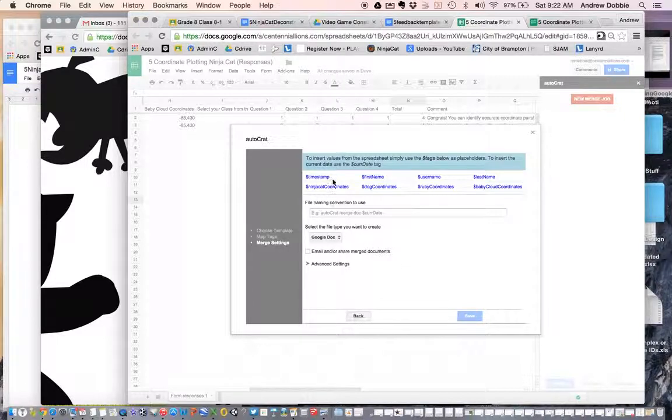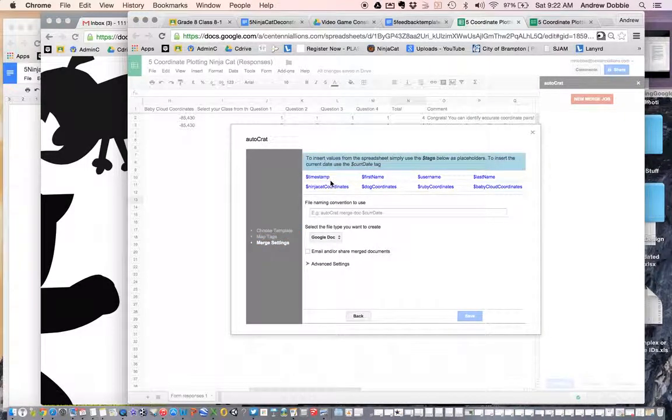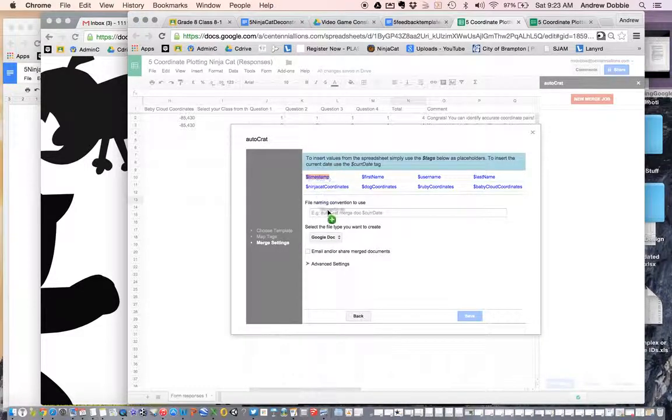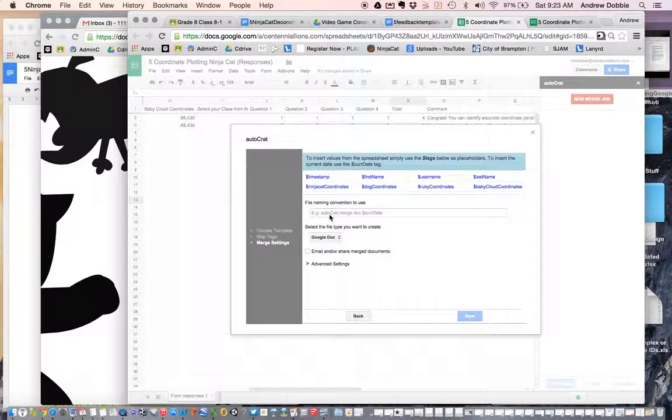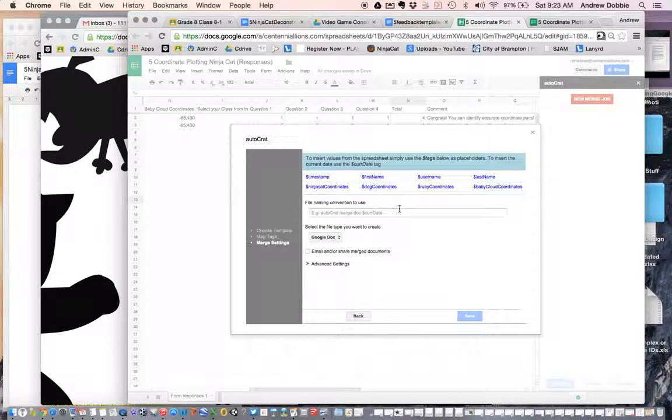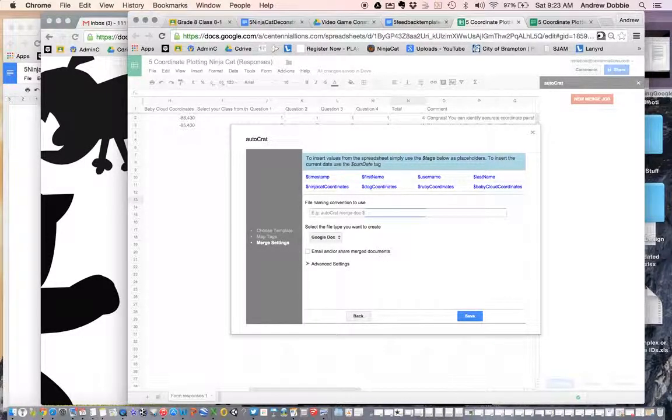Now if I try and set the naming convention, so I'm going to grab the tags from the top here and try and drag them in. It won't fill that naming section for some reason. It doesn't even give me a cursor to enter any text.